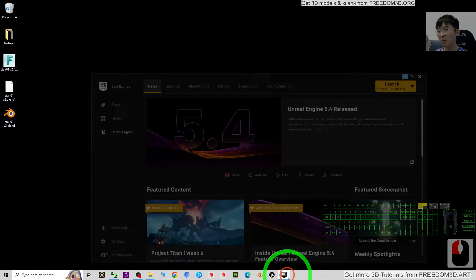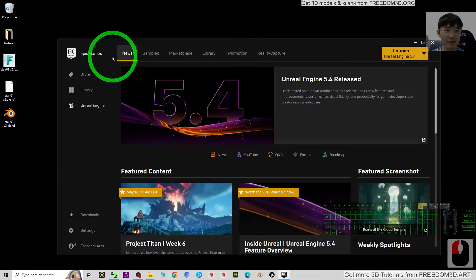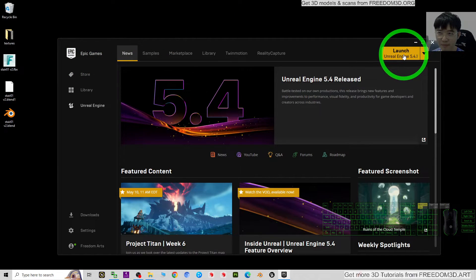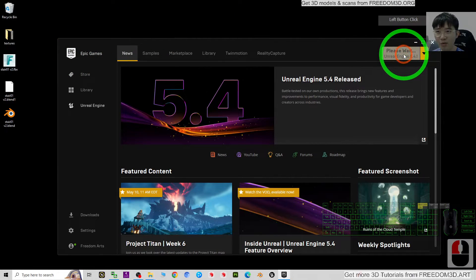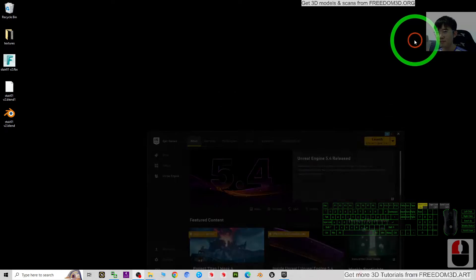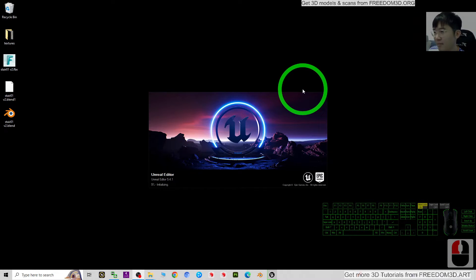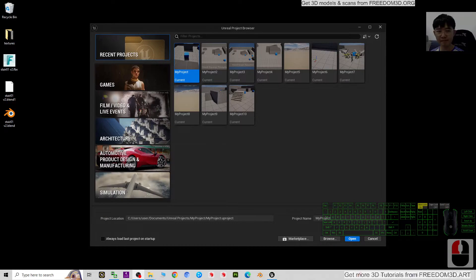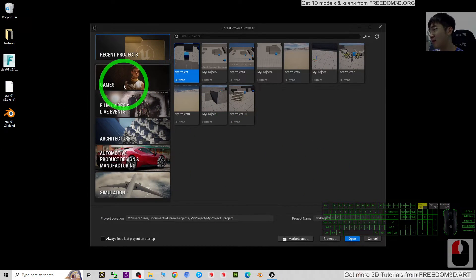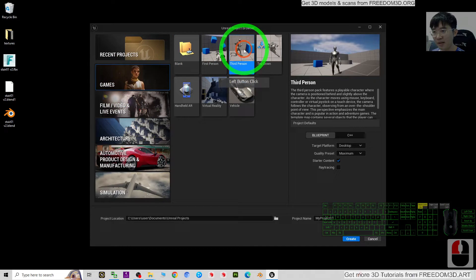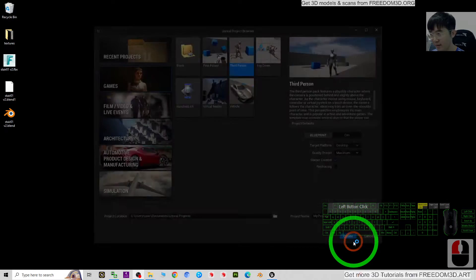Next I'm going to open Unreal Engine. I'll start the Epic Games Launcher and launch Unreal Engine 5.4. As a demo, I'm going to start a fresh new third person game project and click Create.